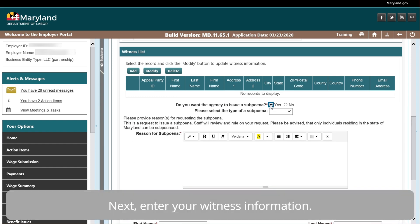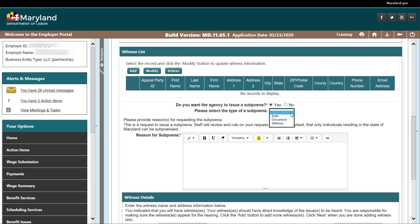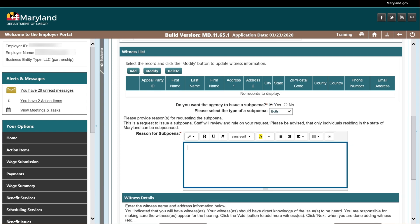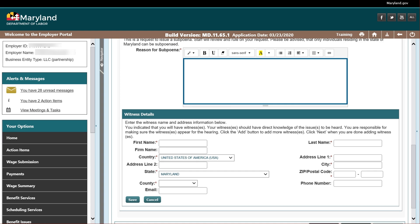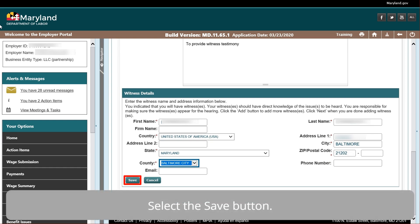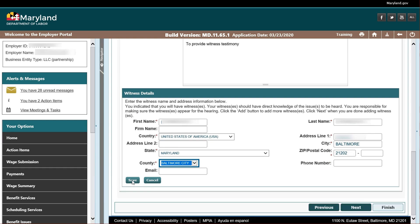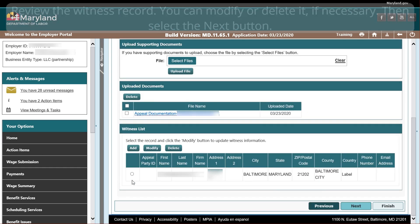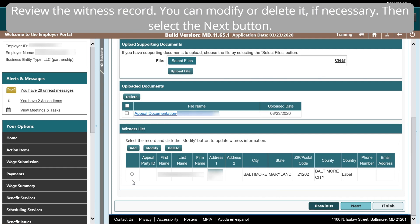Next, enter your witness information. Select the Save button. Review the witness record. You can modify or delete it if necessary, then select the Next button.